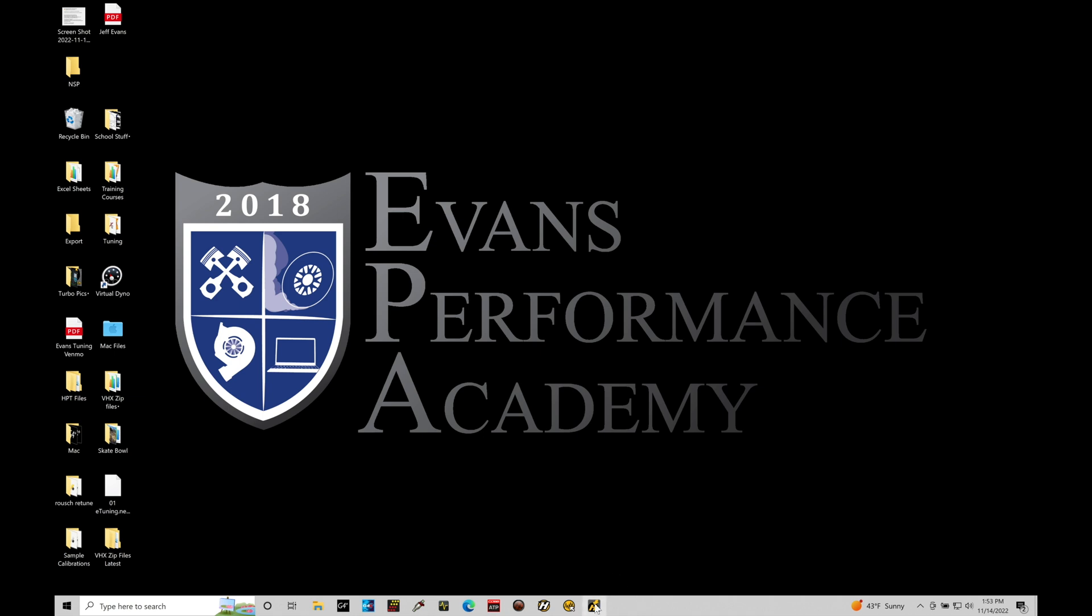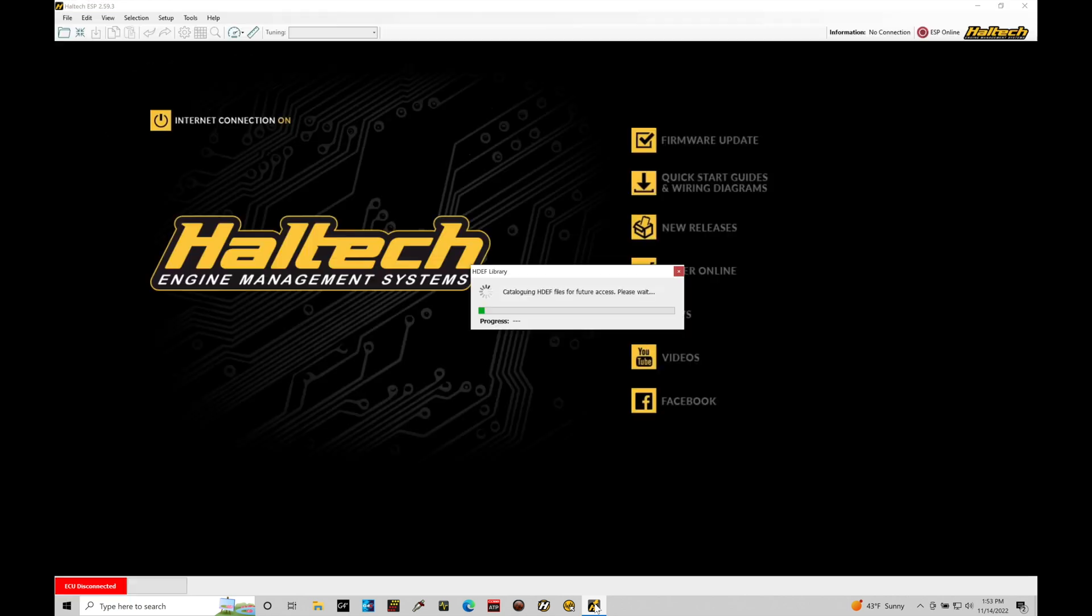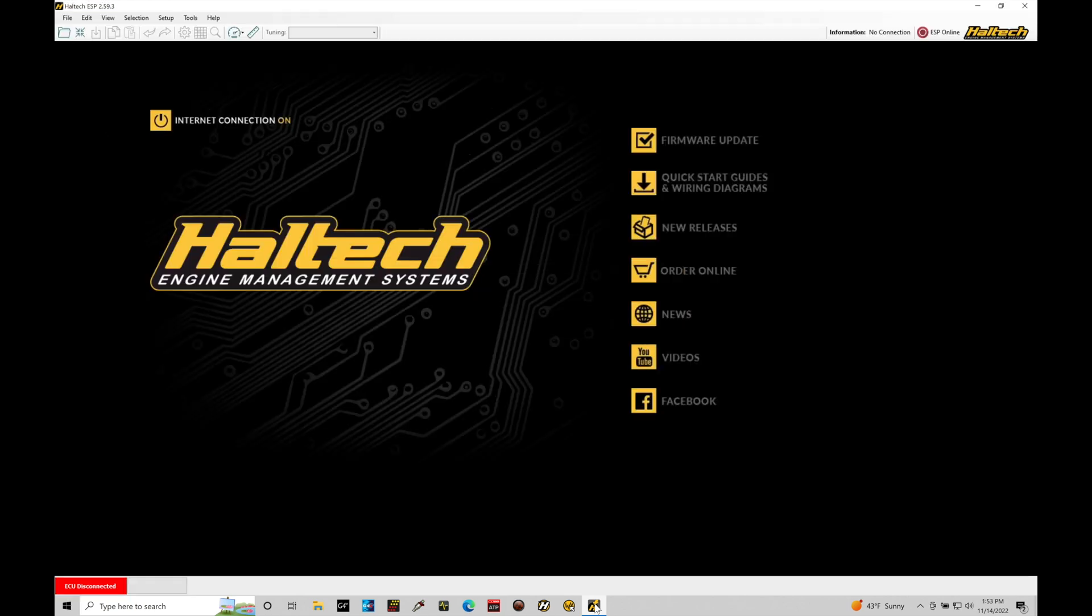I'm going to go down here into my quick link on my taskbar and open up the ESP software. Now, the ESP software is very slow to open and to load compared to the NSP software. So that's one definite welcome change moving from ESP to NSP. It's much quicker communication speeds.